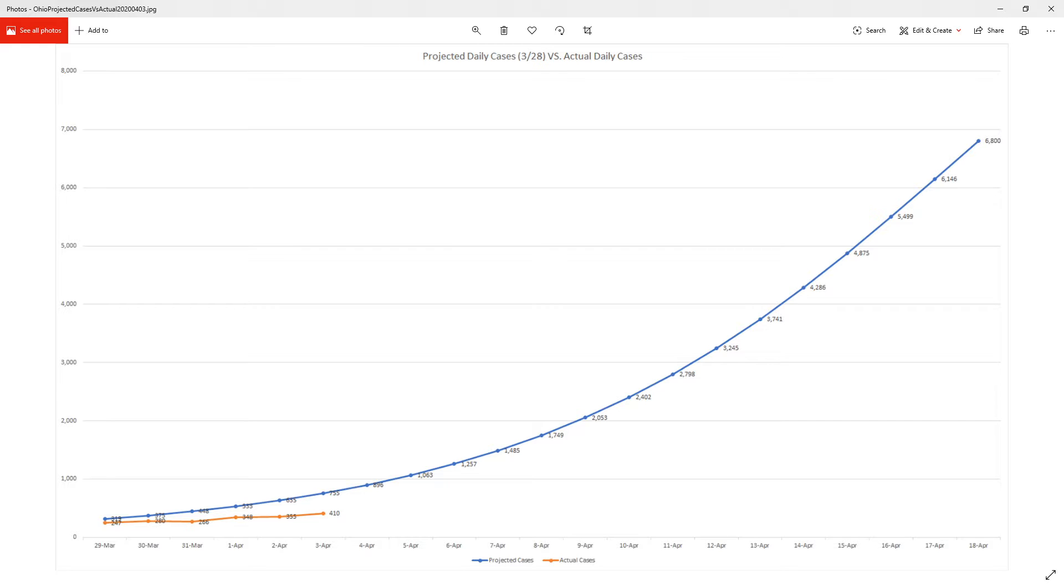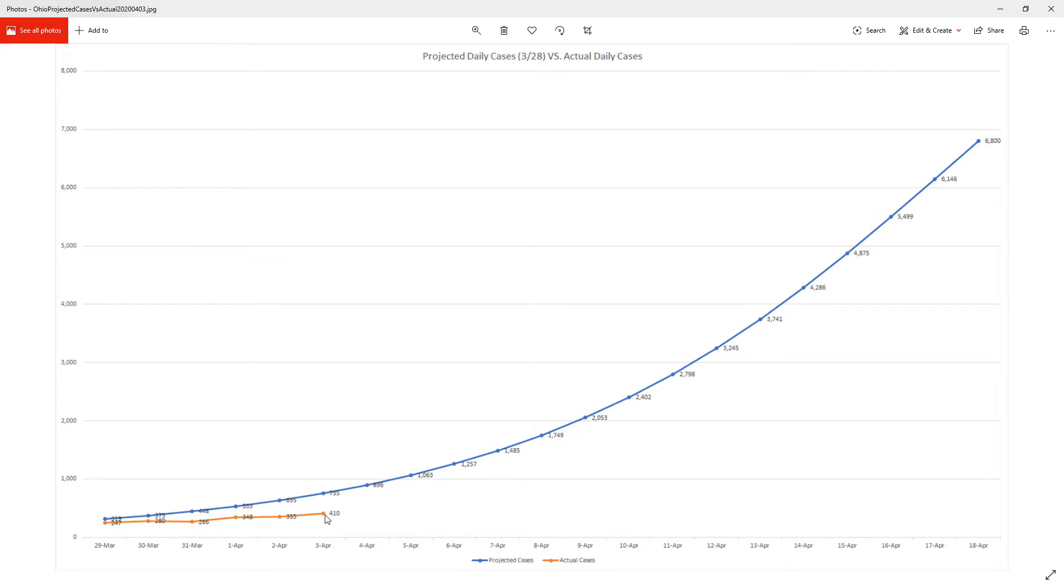Here is our final set of numbers. So again, I started this line graph the other day. And so the projected cases by now would have been up to 755. Currently we're at 410 again - this is daily cases. So we're at 410.